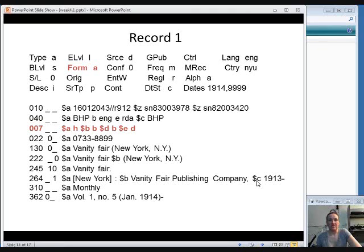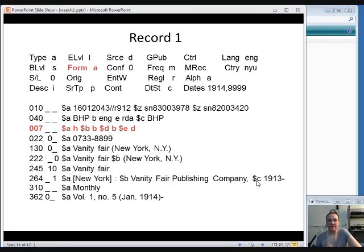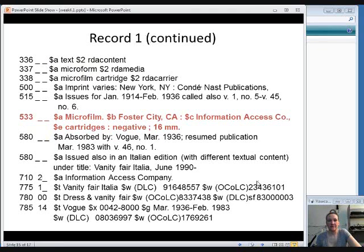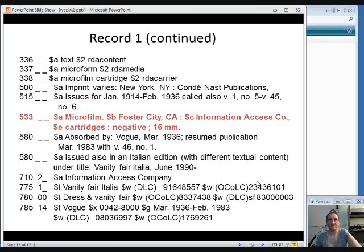Down in the body of the record, you'll see that there is an 007 field. And we didn't talk about that in detail because we're mostly working with print resources in this class. But an 007 usually is a giveaway that this is not a print item. And then you'll see in the second half of the record, it has the 336, 337, and 338 fields for content, media, and carrier type. And these tell us that it is a microfilm cartridge. And this is corroborated by the 533 field that tells you that this is a microfilm item. So it's not the correct record that we should use.